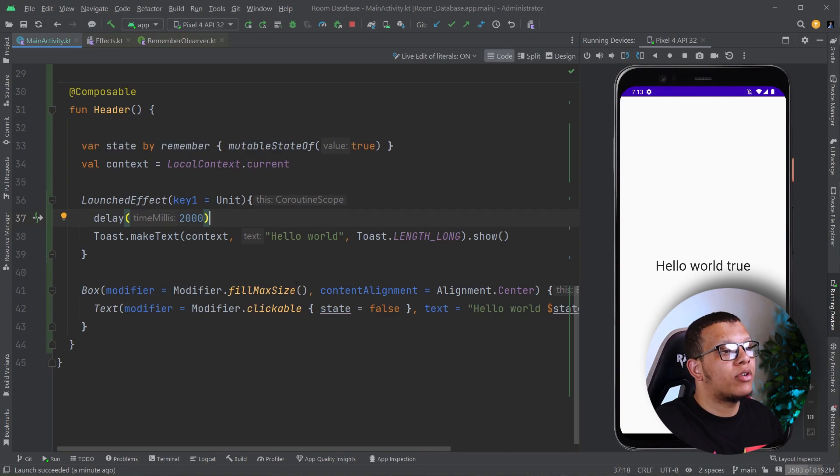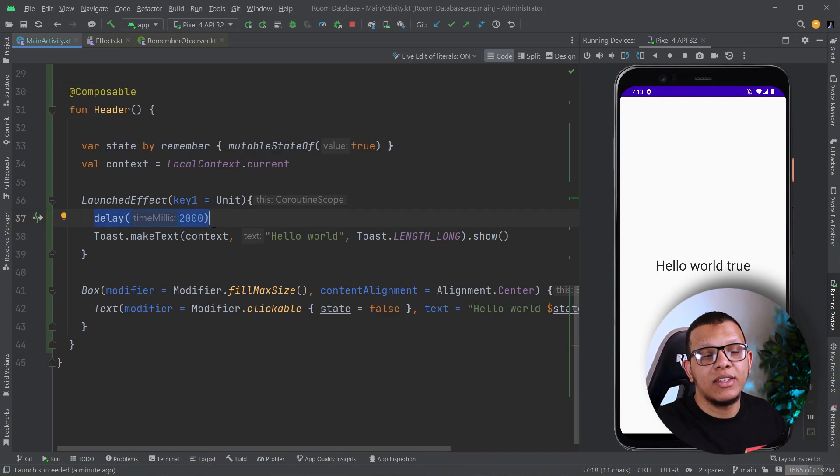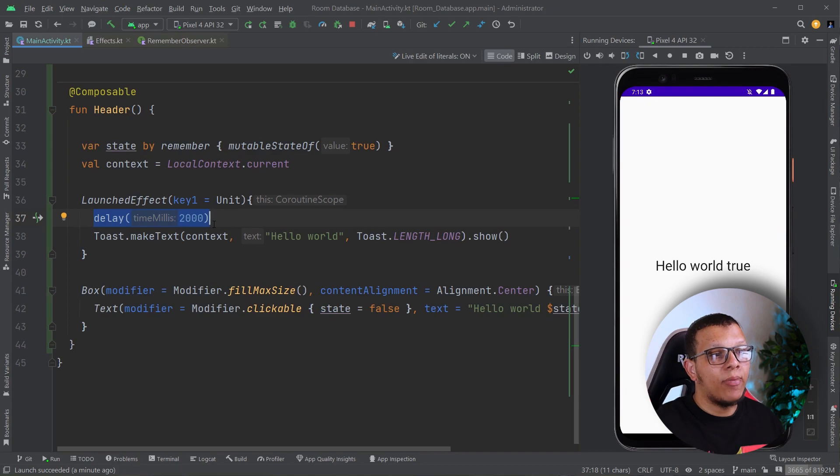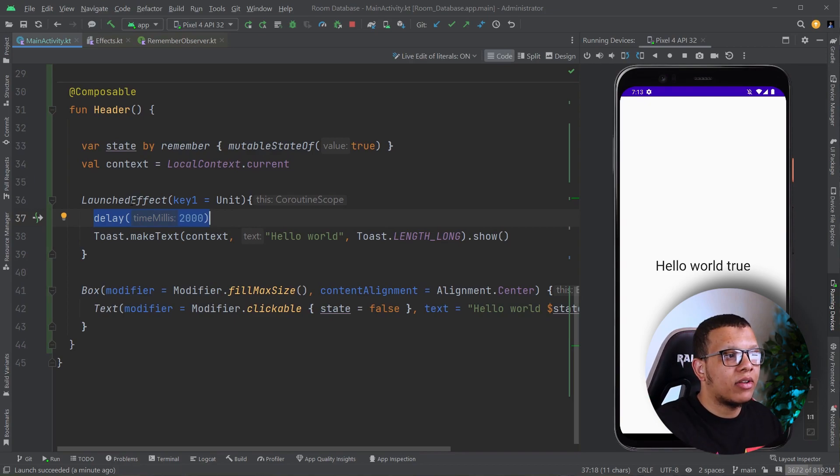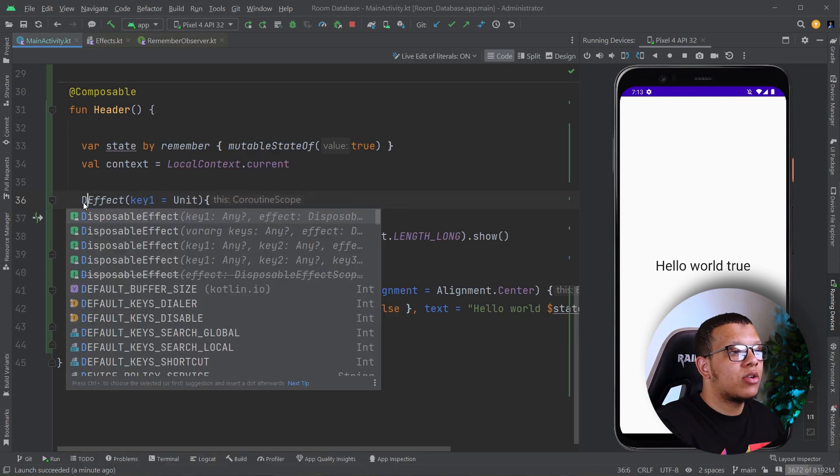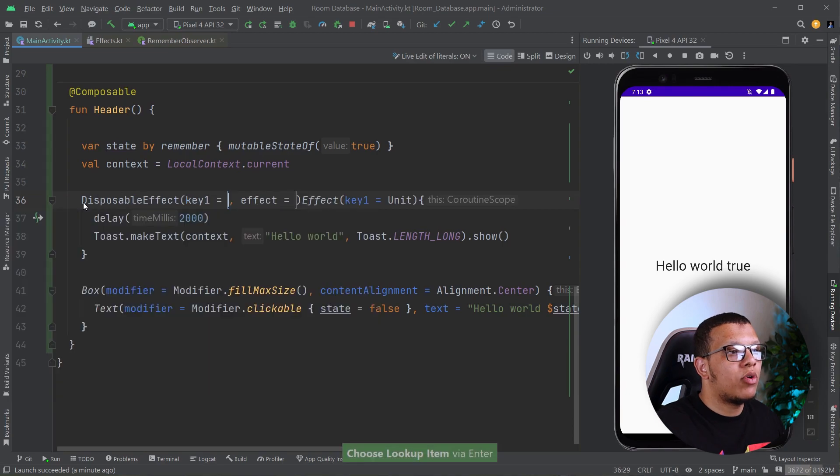So let's say, for example, we had some resources to allocate. Let's say we want to do some cleanup at the end of the day. We can't do that with the Launched Effect. We can do that with something else called Disposable Effect.